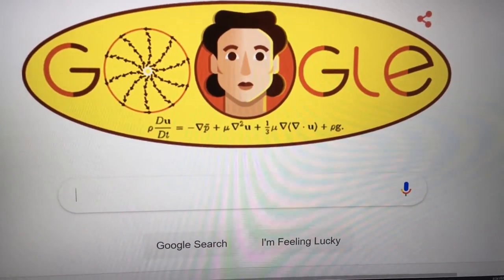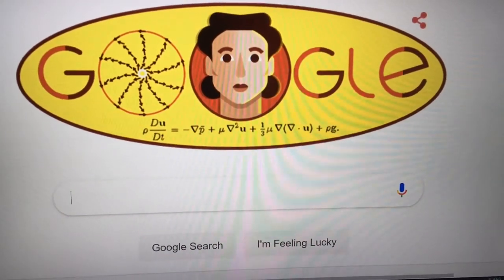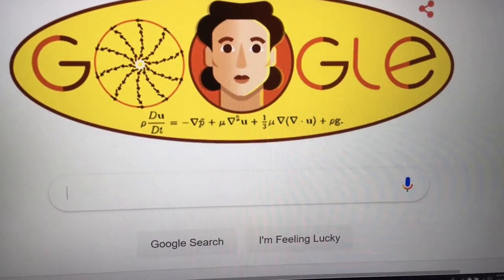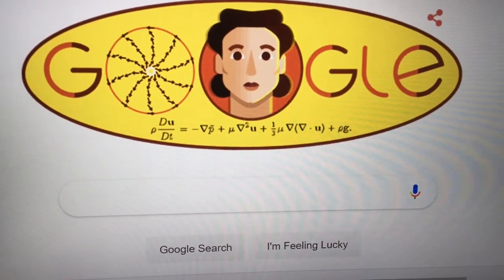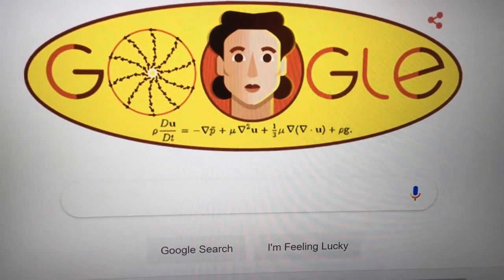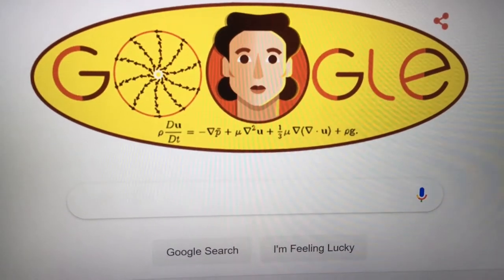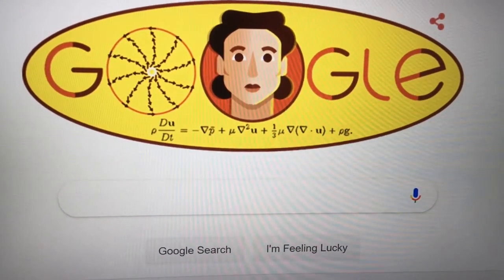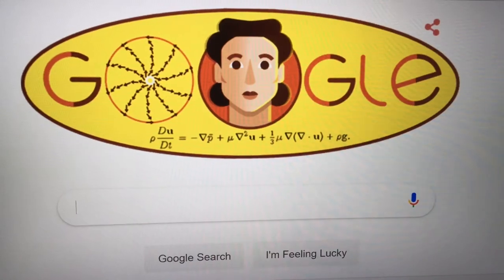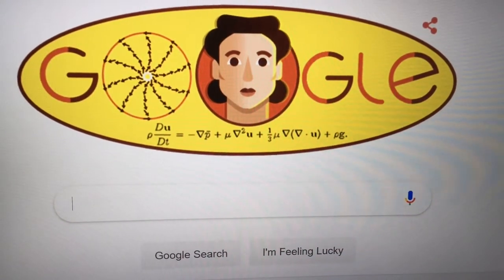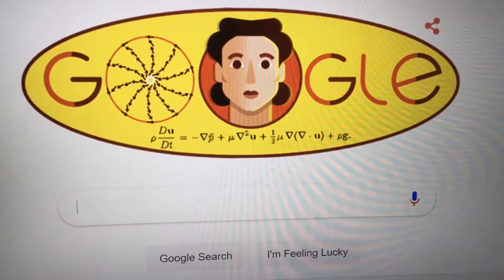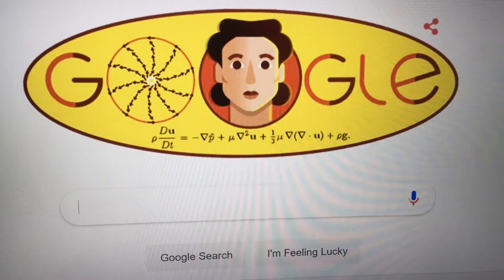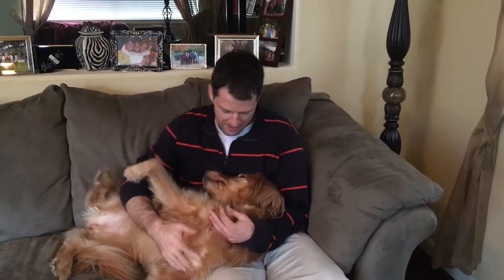It's March, Women's History Month, and today for the Google Doodle they put on Olga Ladyzhenskaya — I'm not exactly sure how to pronounce her name. She was a female mathematician from Russia.